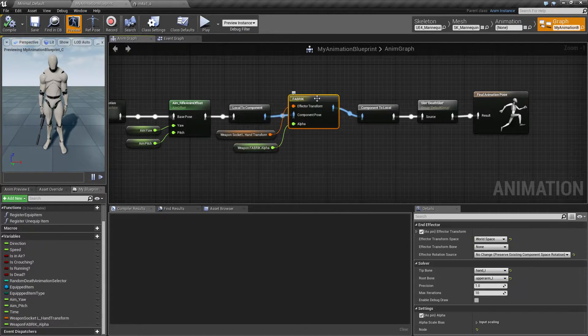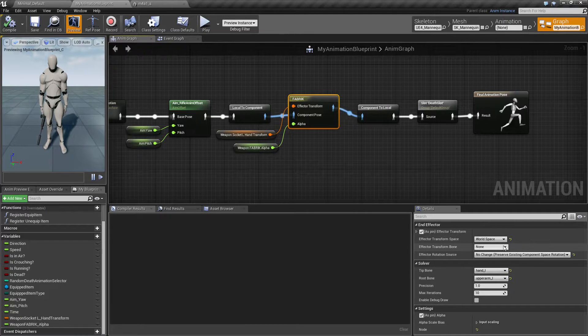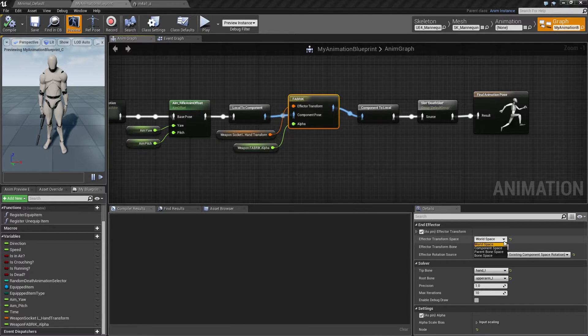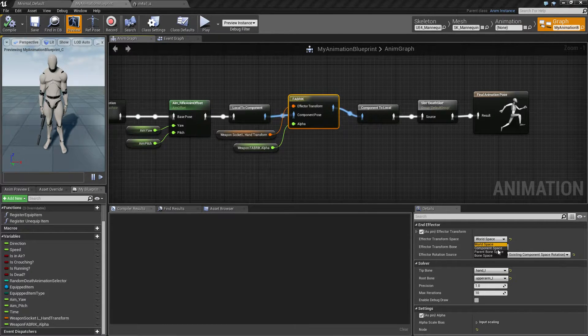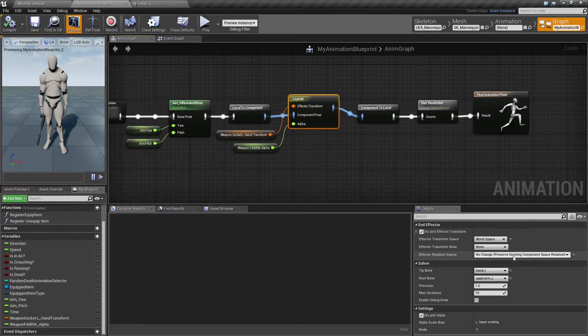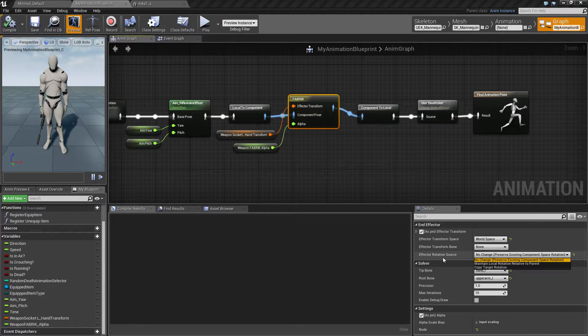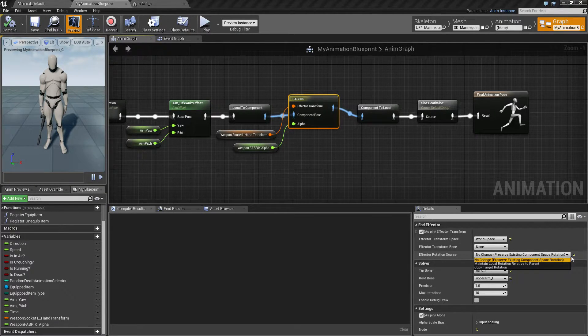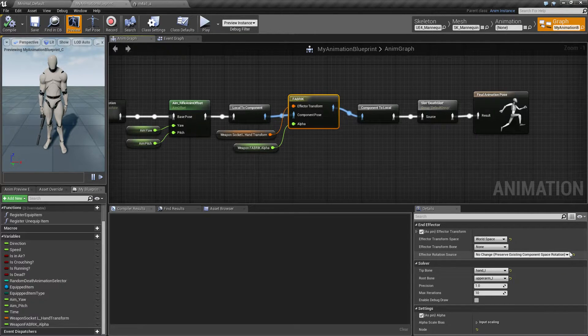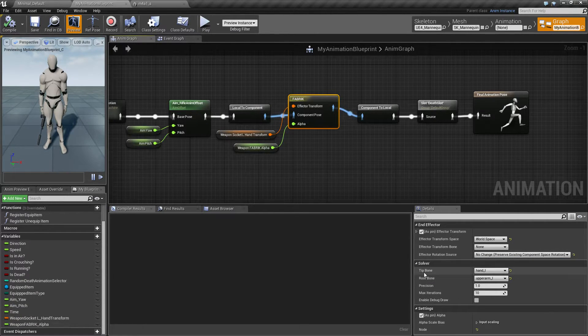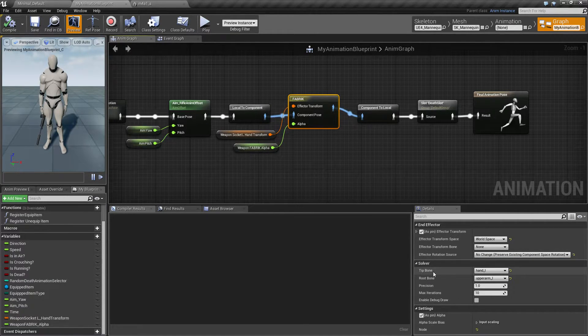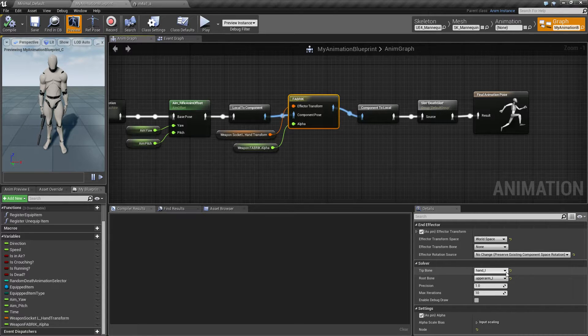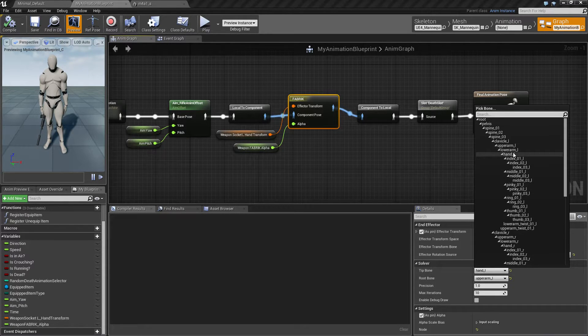So on the fabric node I have changed a few settings here. I changed this from component space to world space and I've changed this effector rotation source to no change so I keep the rotation of the hand look better. And the solver down here I have the tip bone set to the hand, the left hand, this one.